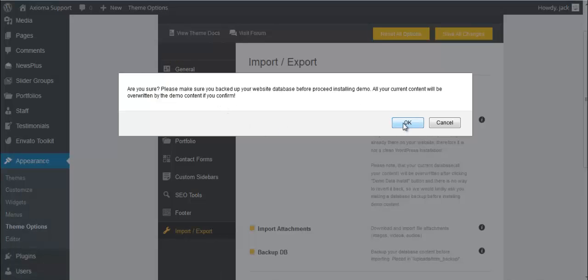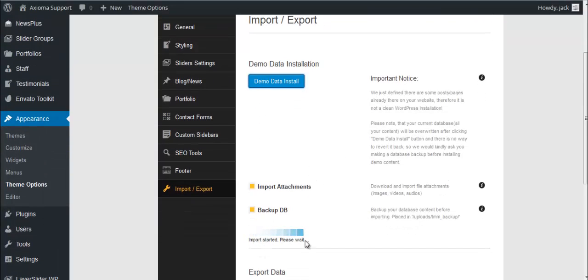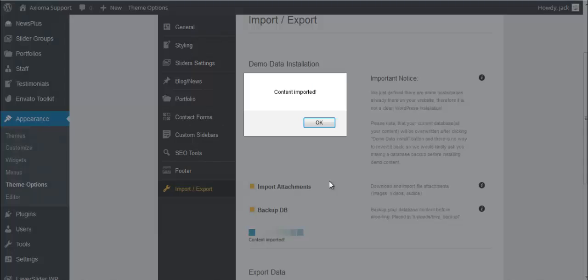Click OK here. You'll see a progress bar here below. Then you'll get this notification that content imported. Just click OK here. The theme options will reload.